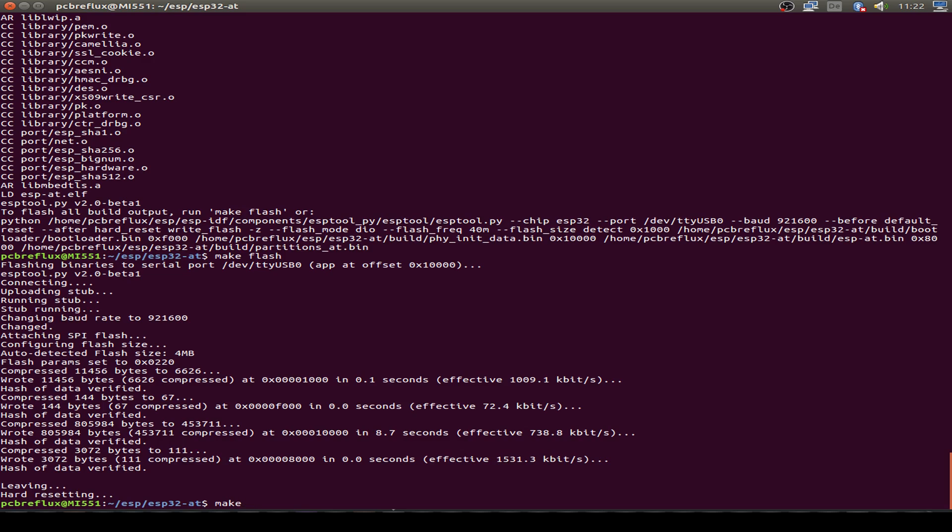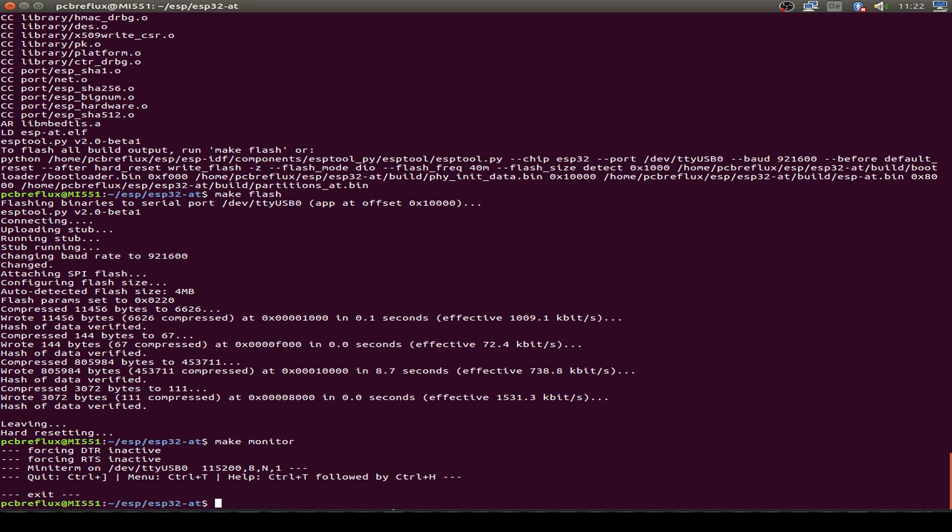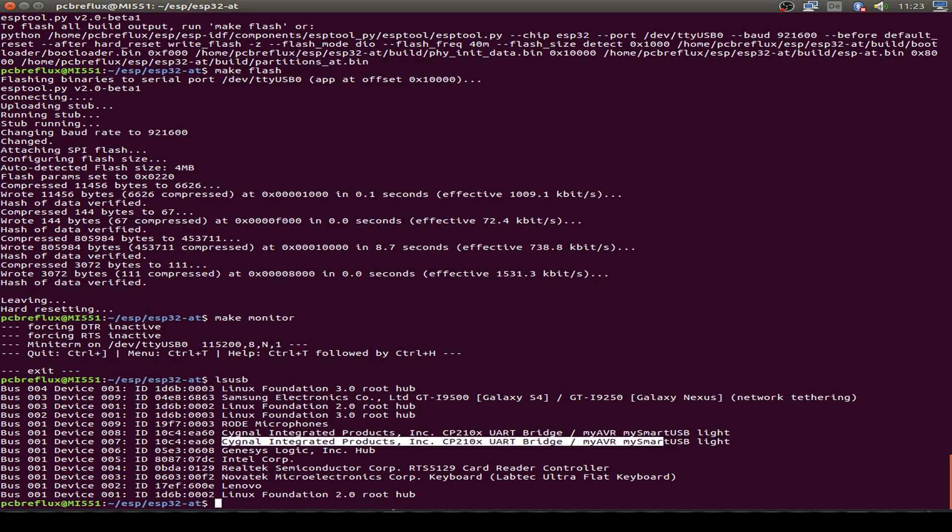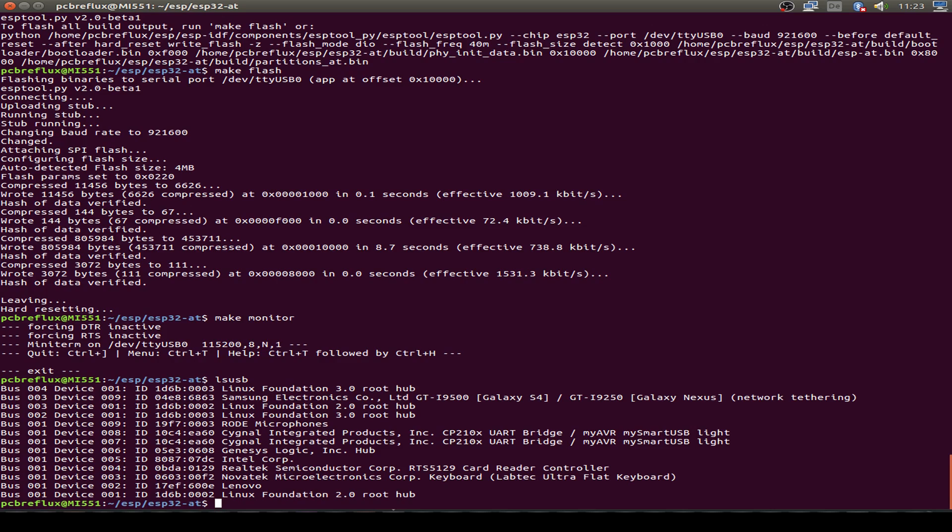So now prepare our console for the AT command line. So I type make monitor. But first I show you I use two UART bridges and I type in lsusb. As you can see here, I use one UART bridge and also have another UART bridge.